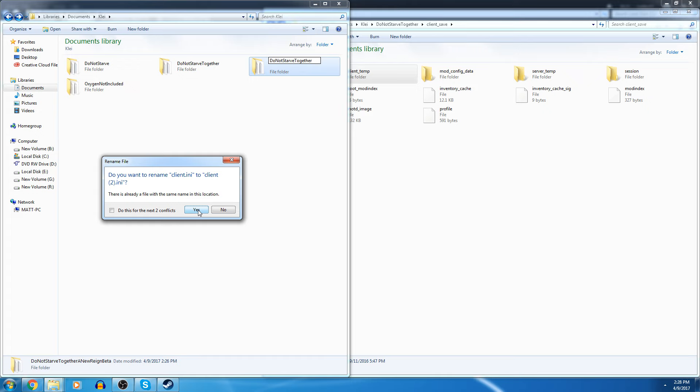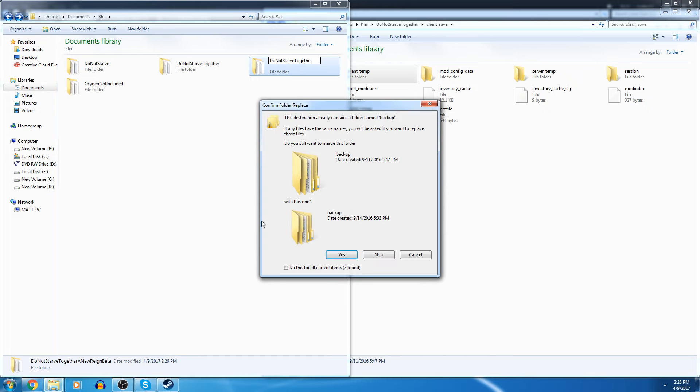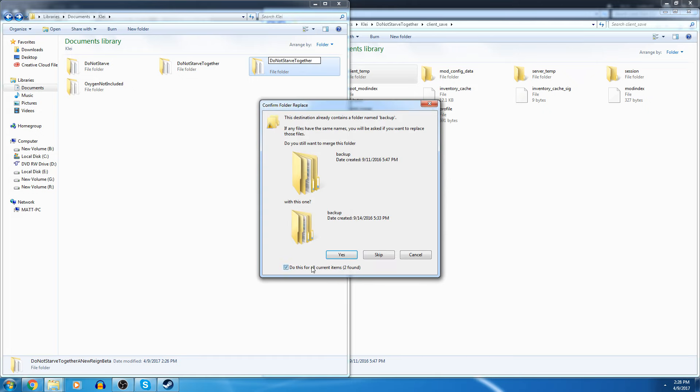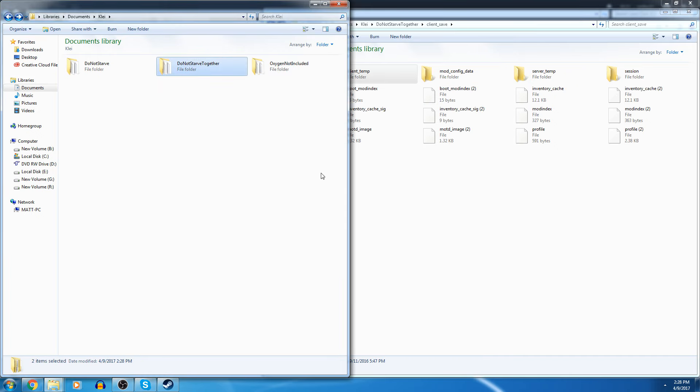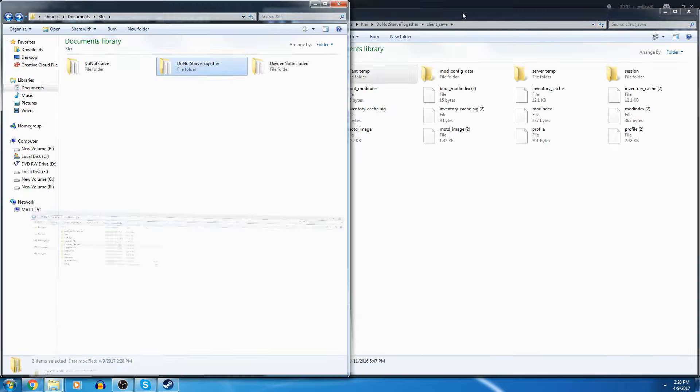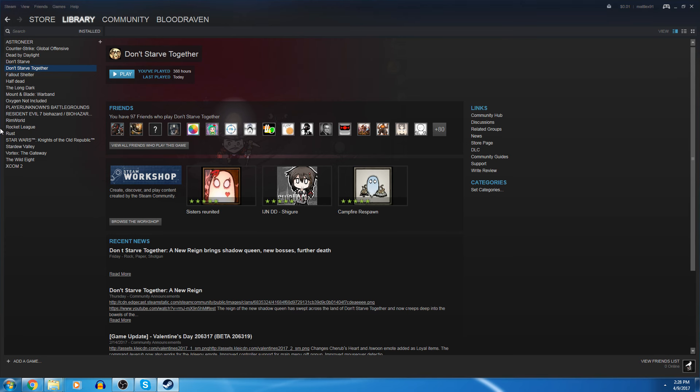By doing that, all your saves for the beta will now be on your main game. Remember that this will delete any saves you had on the normal game, so if you had saves you wanted to keep, this wouldn't work because you're deleting those ones.